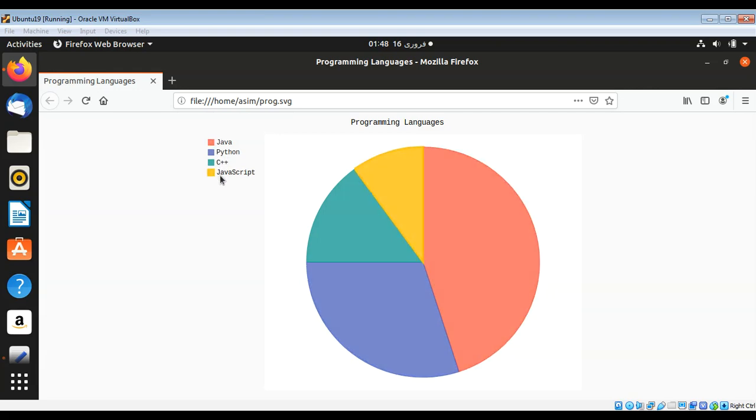So it's very easy to generate with Python. To keep on learning please subscribe to my YouTube channel. Keep supporting me and thank you for watching.